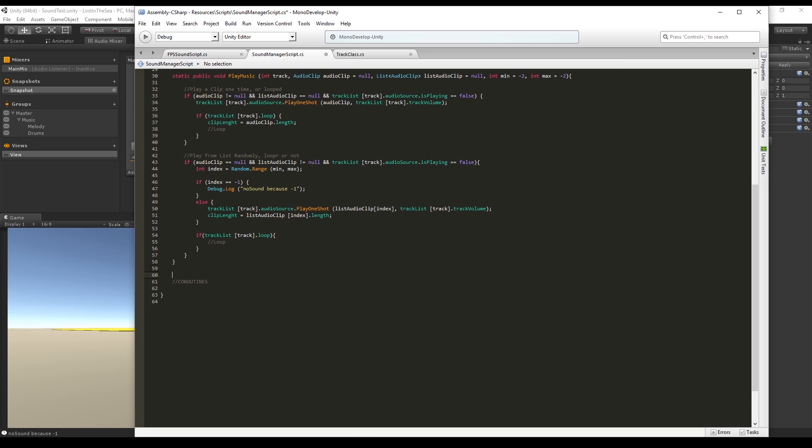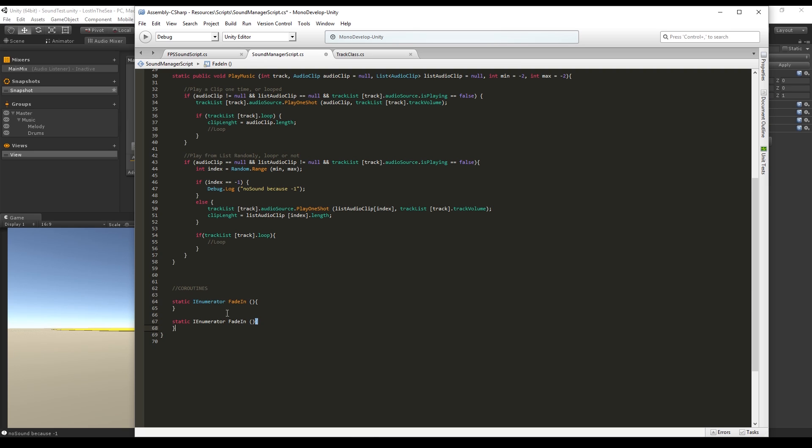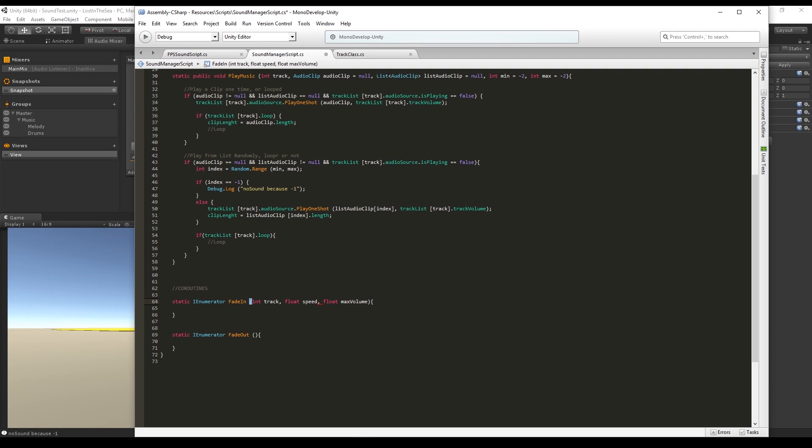To create fades I use coroutines as a static IEnumerator fade in. Copy and paste this to the fade out. The fade in is going to receive the number of the track that we want to fade in, the speed at which we want to fade in, and the maximum volume.